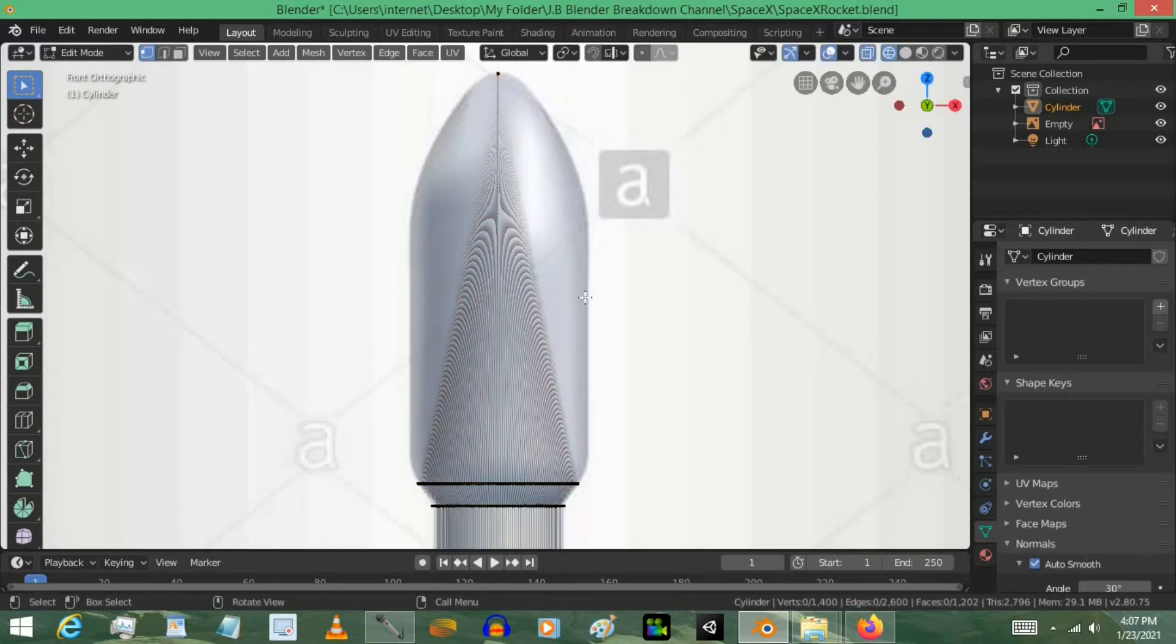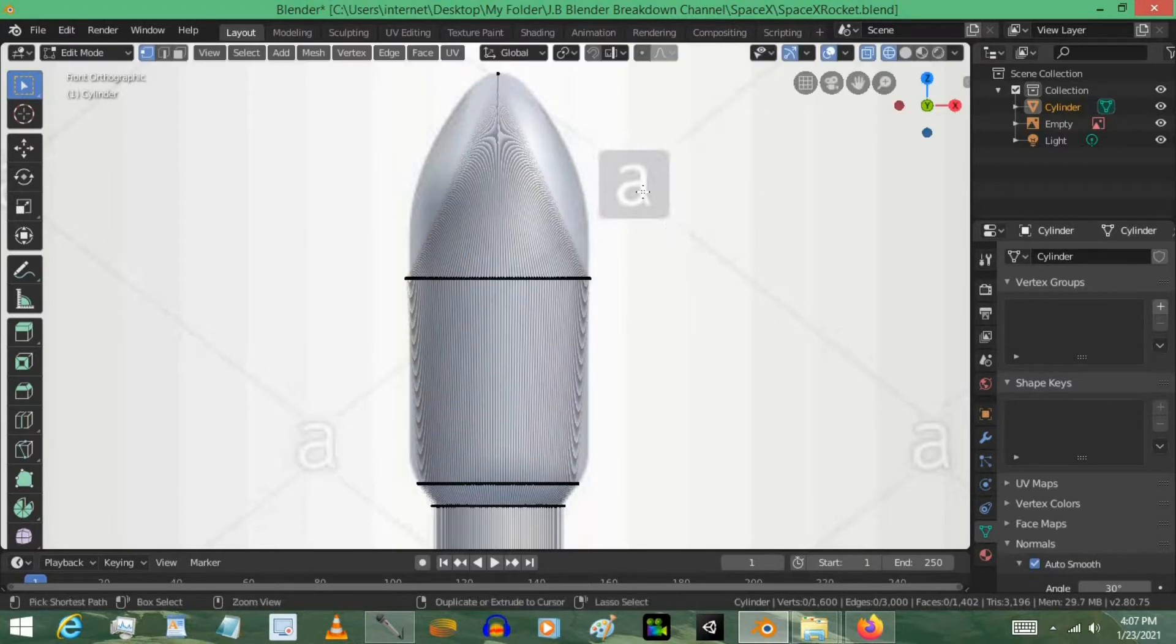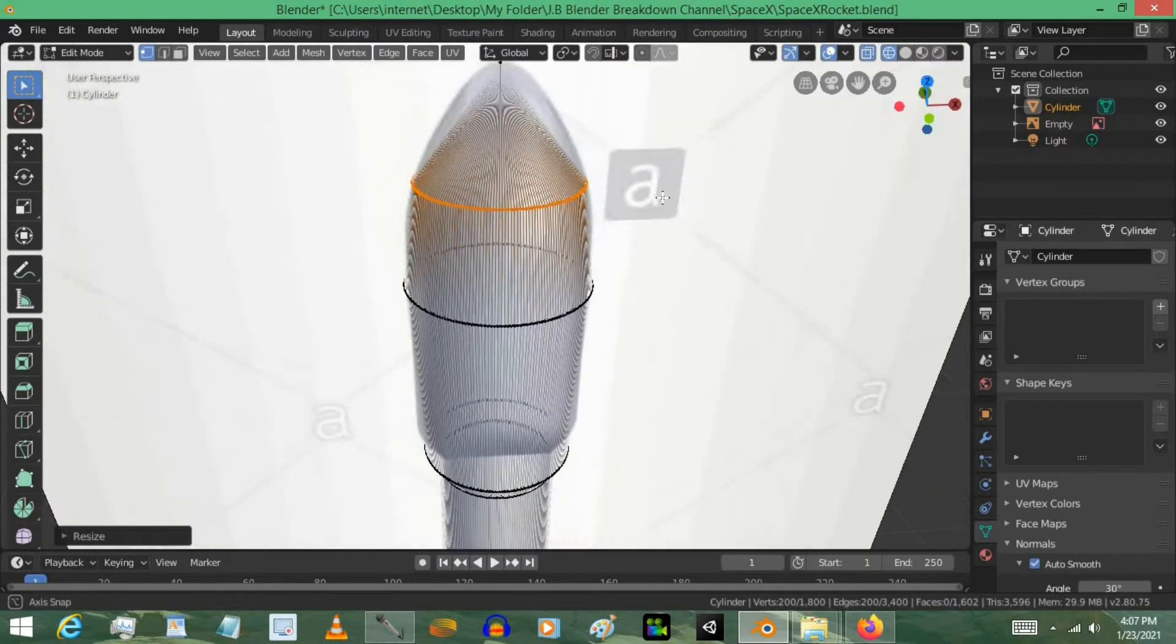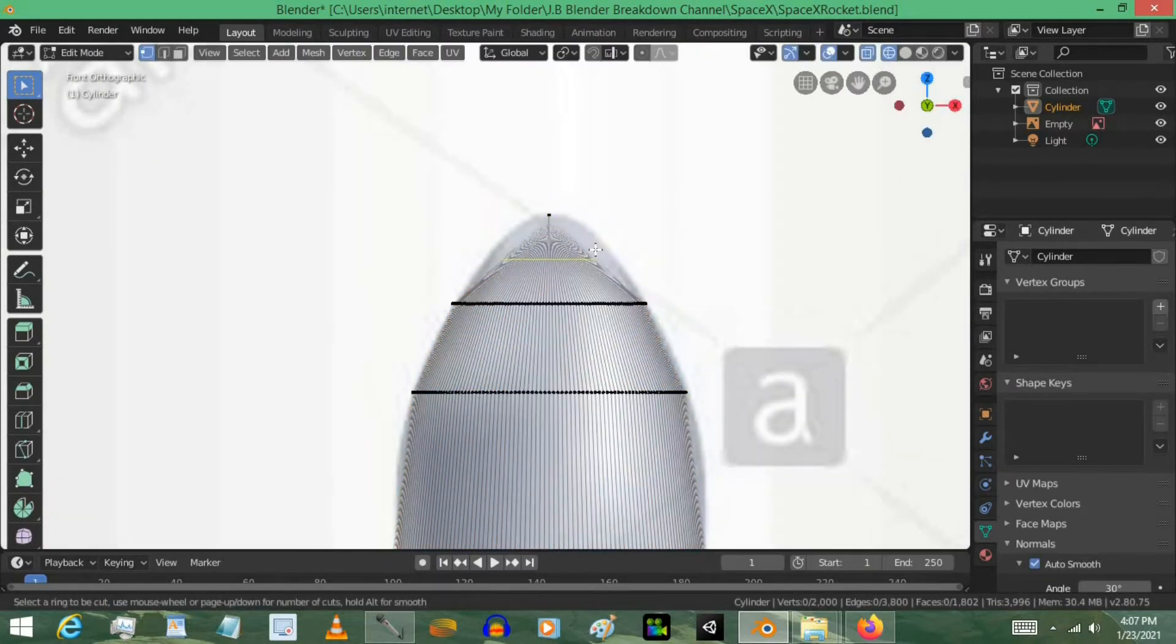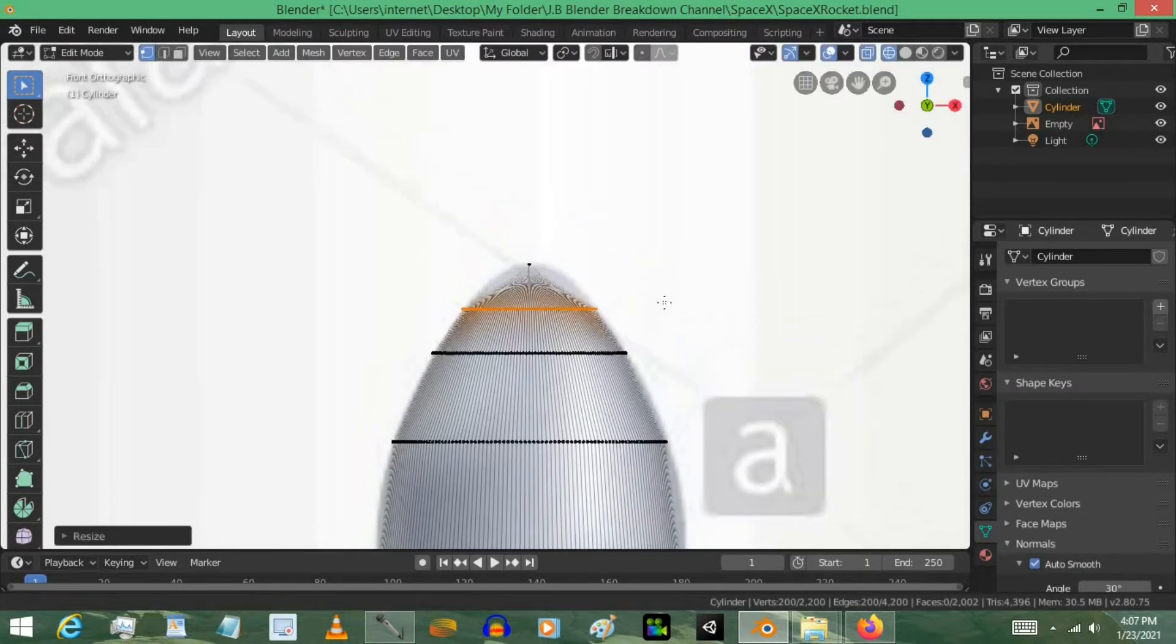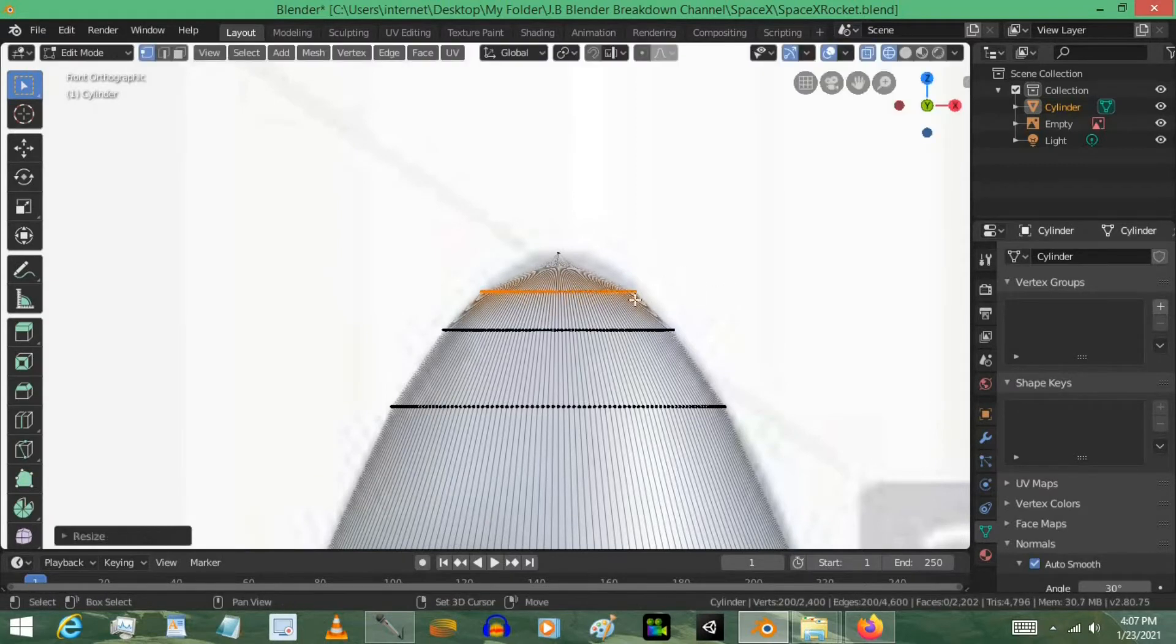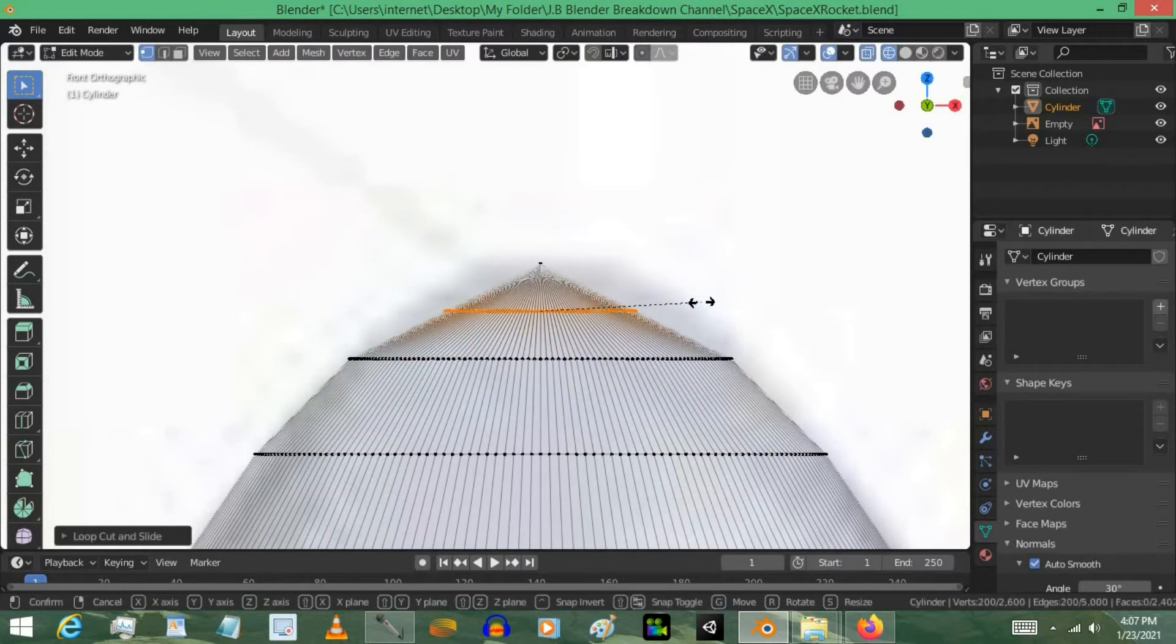Then we're going to press Ctrl R, and then just scale this one outward. Press Ctrl R over here, and then scale this one outward. We're just trying to give the basic shape of the rocket here. So, I'm going to keep doing this. There we go. That's it. Nothing complicated. Keep repeating that process.